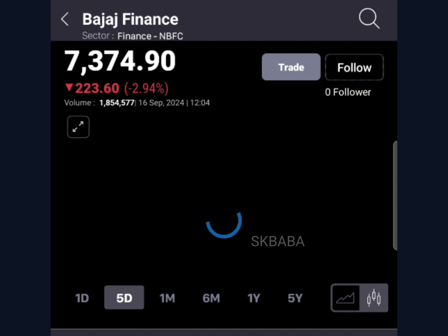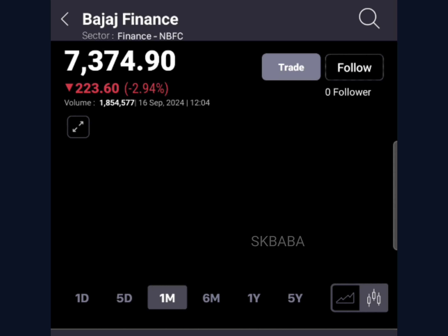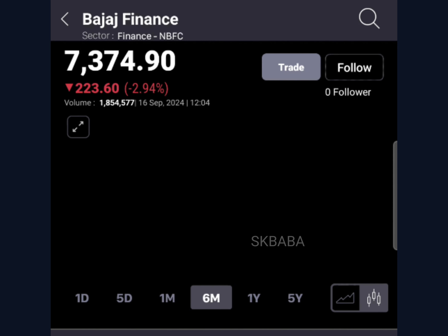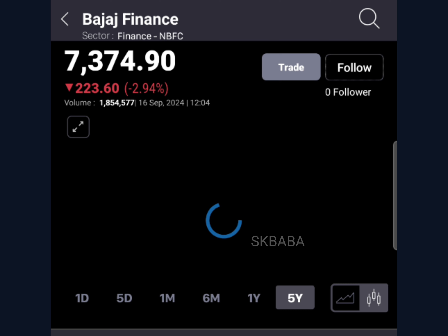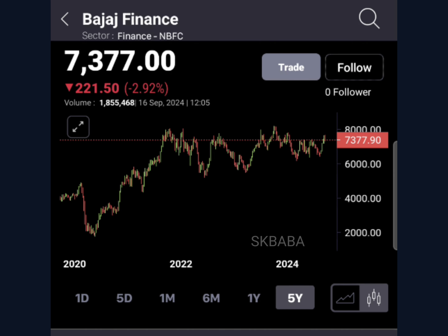NSE Bajaj Finance currently trading at 7,330. Investment Summary Fundamentals: Bajaj Finance Ltd. primarily operates in the lending sector, offering a diverse range of loan products to retail, SME, and commercial clients throughout both urban and rural India. It also handles public and corporate deposits and provides various financial services to its customers.